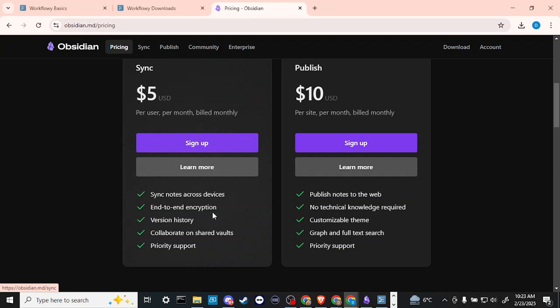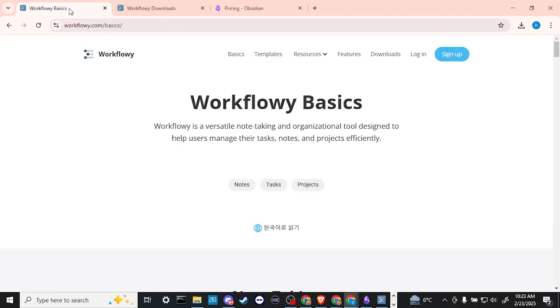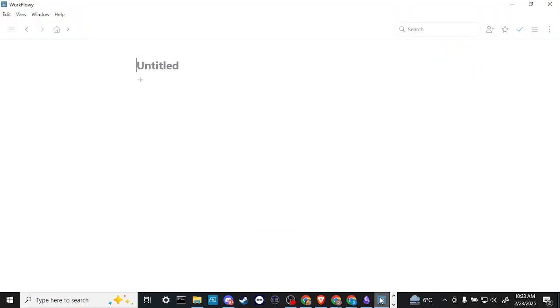Otherwise, each device is going to have specific notes, they're locked into it. Let's go ahead and compare this with WorkFlowy. So if we head over to WorkFlowy, then we can see with WorkFlowy it's a versatile note-taking and organizational tool designed to help users manage their tasks, notes, and projects efficiently.